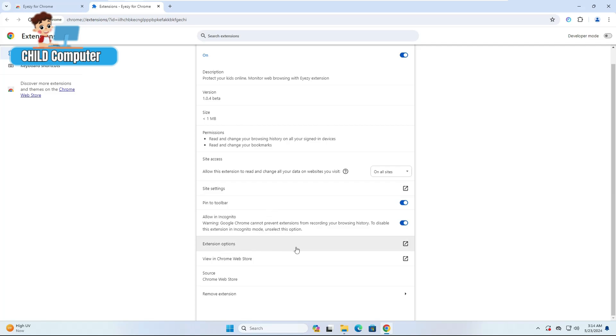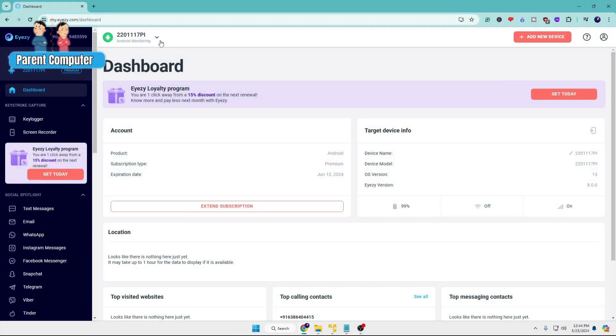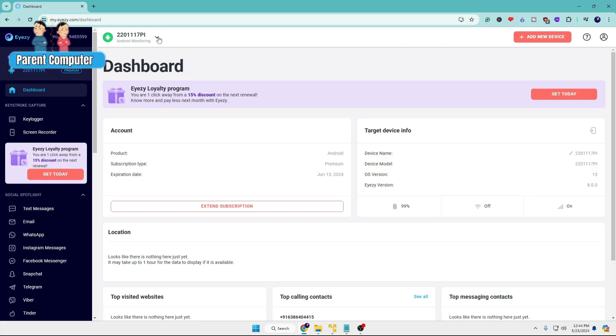Once everything seems okay, click on Extension Options on the right. It says enter your linking code. To get the linking code, you'll have to come back to your own computer, the parent computer, and here on the dashboard click on this dropdown.